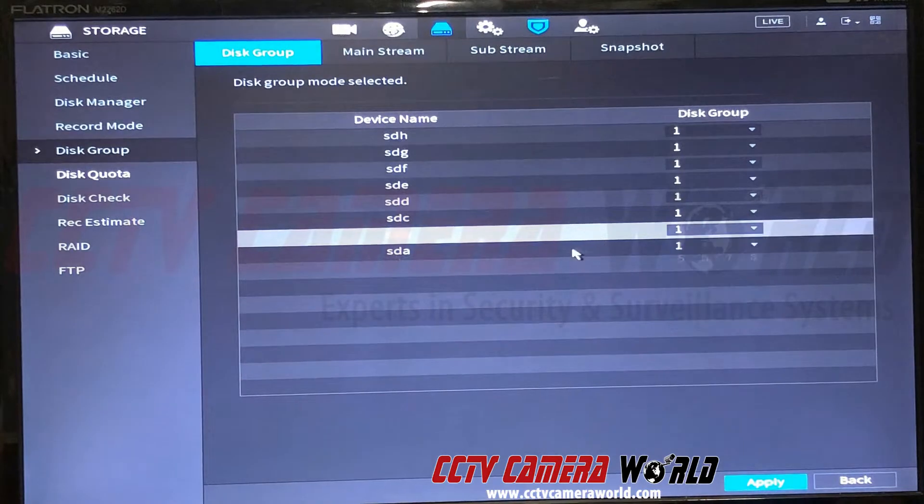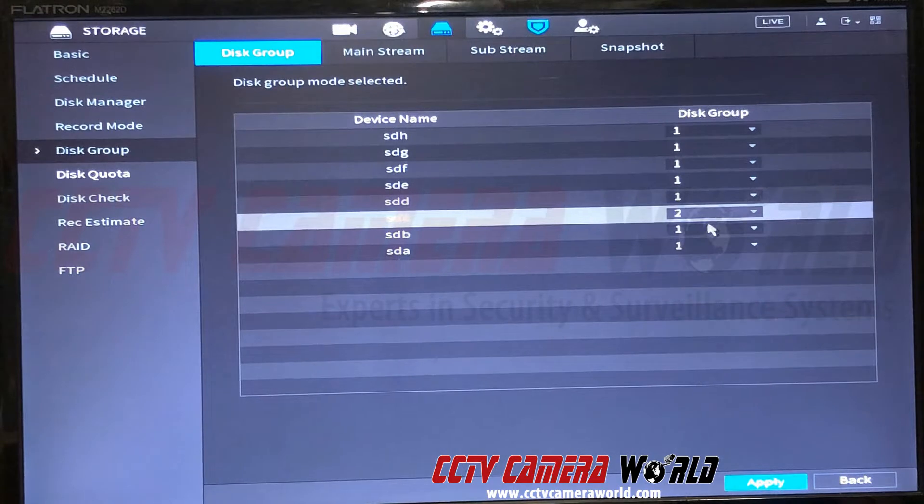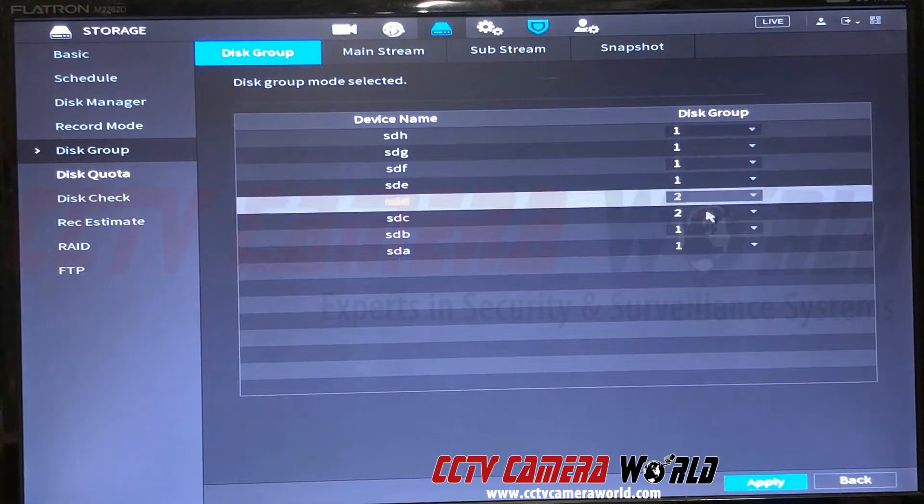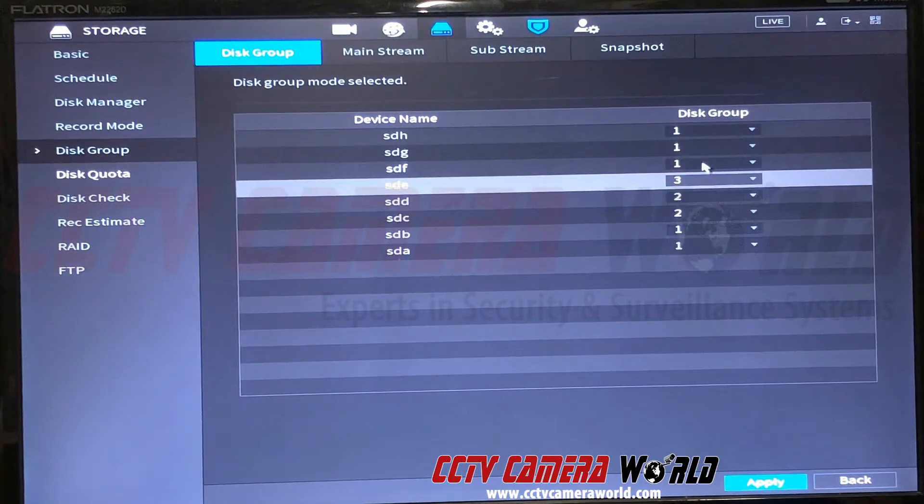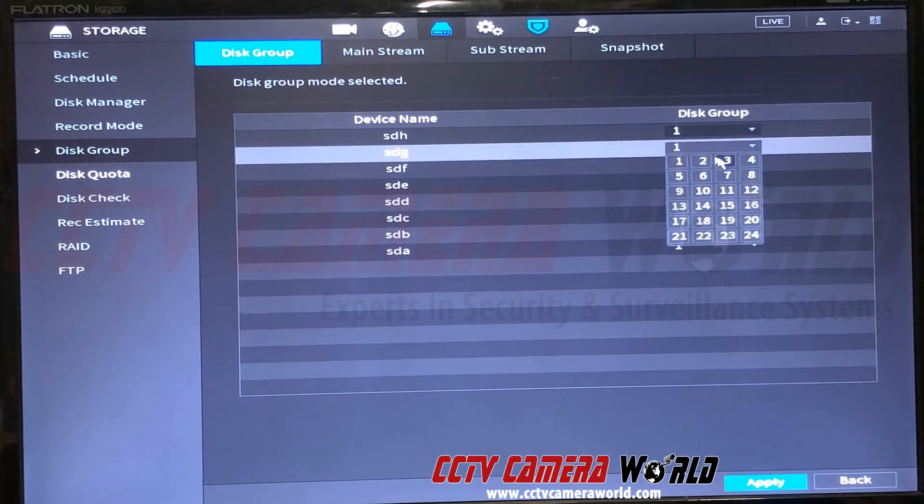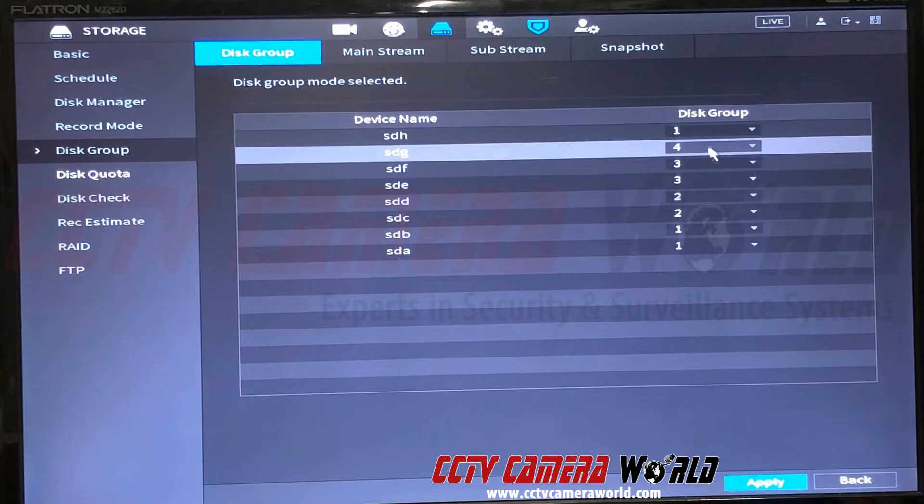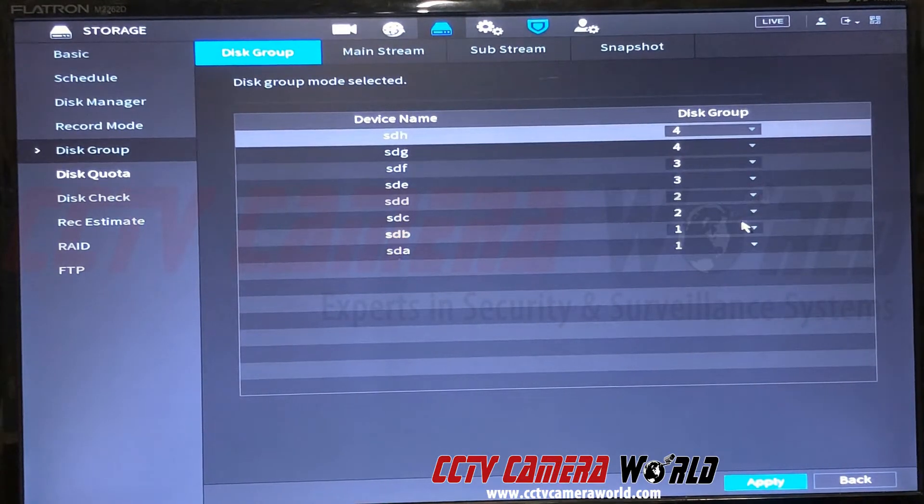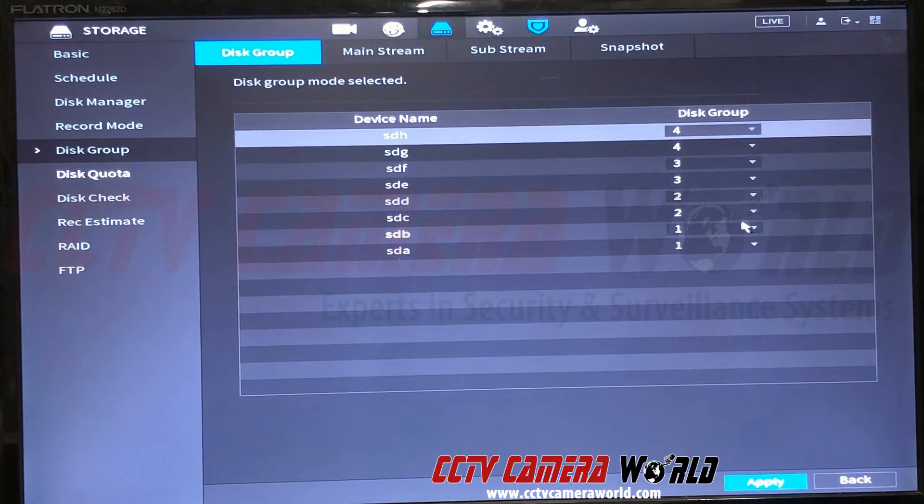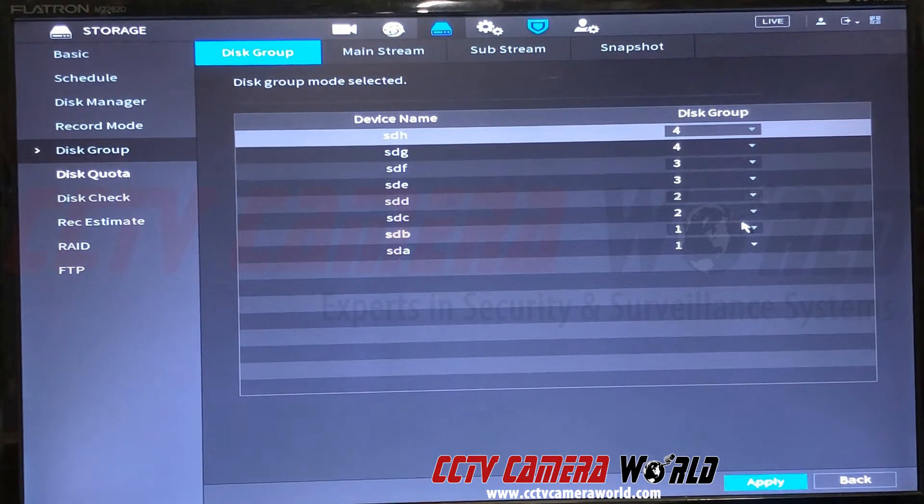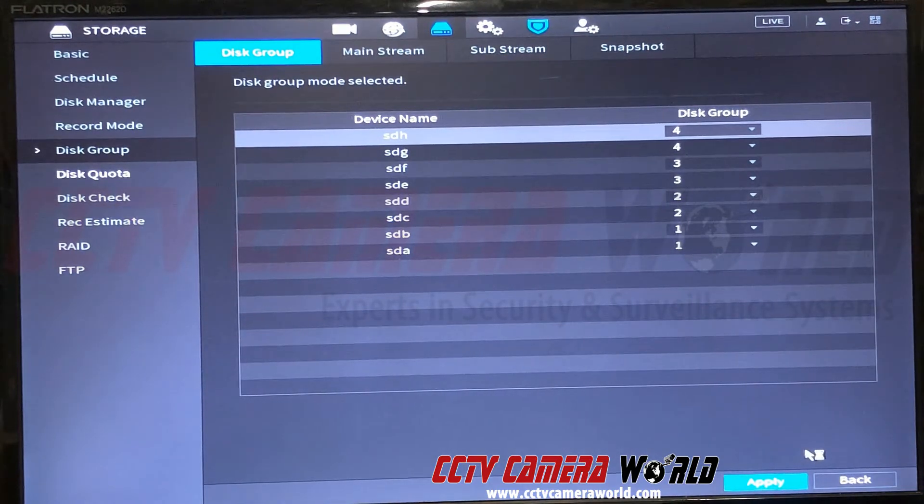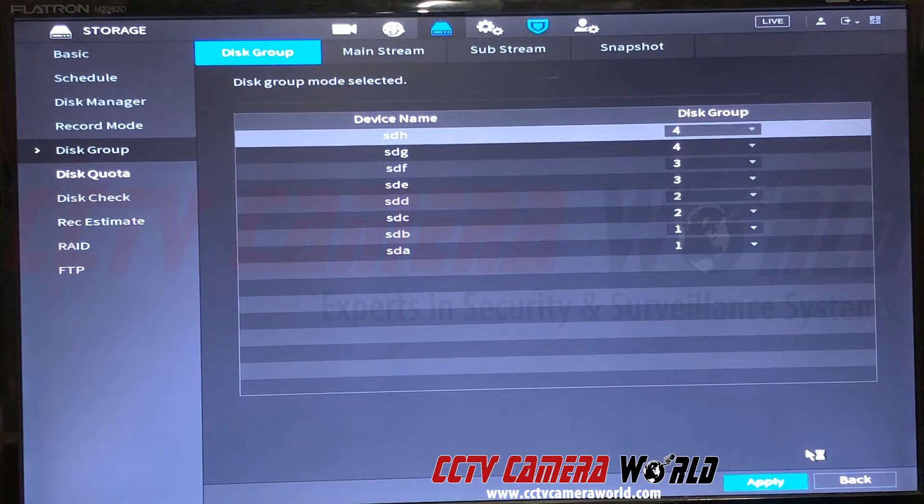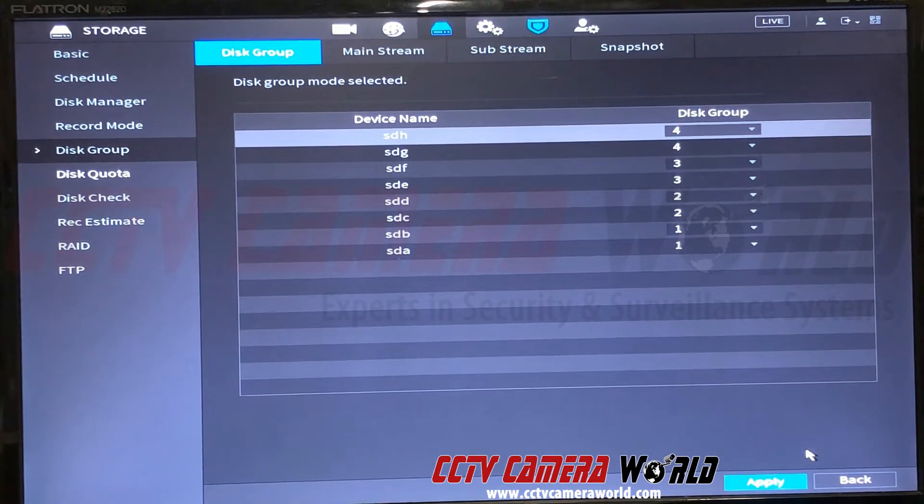So you can set the first two drives, A and B, to disk group one, C and D to disk group two, E and F to three, and G and H to four. What I've done is divided the hard drives into four groups containing two hard drives each. There are eight hard drive slots or SATA slots on this NVR and they accommodate up to 10 terabytes each. I have 80 terabytes in here—I basically assigned groups of 20 terabytes each.